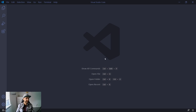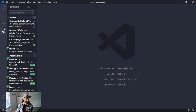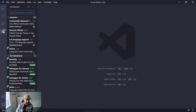Welcome everybody, let's get started. I have Visual Studio Code open on the screen and the first thing we need to do is install the FTP Simple extension. To do this we can go to the extension icon on the left side of the screen, or you can use the shortcut which is Ctrl+Shift+X, or Command+Shift+X if you're using Mac.